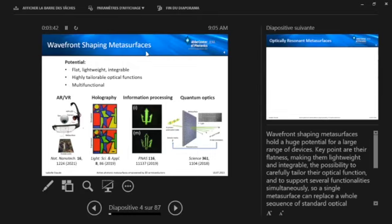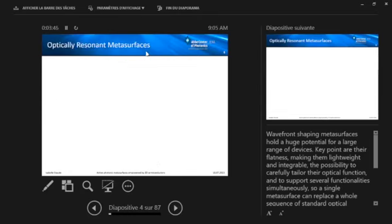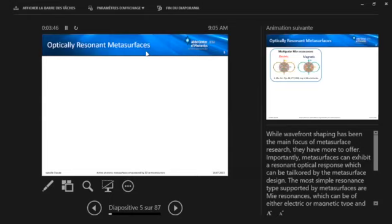Basically, wavefront shaping metasurfaces have large potential in augmented and virtual reality, also in holography and imaging, in information processing, and also in quantum optics. All right, so this already has quite a large application scope, but metasurfaces have more to offer. They can also be optically resonant systems.